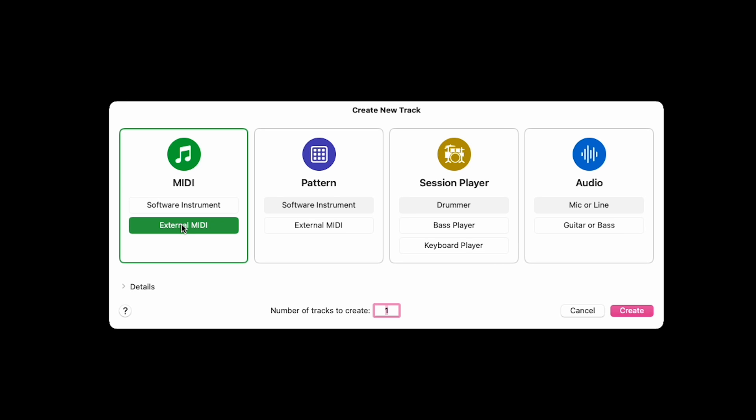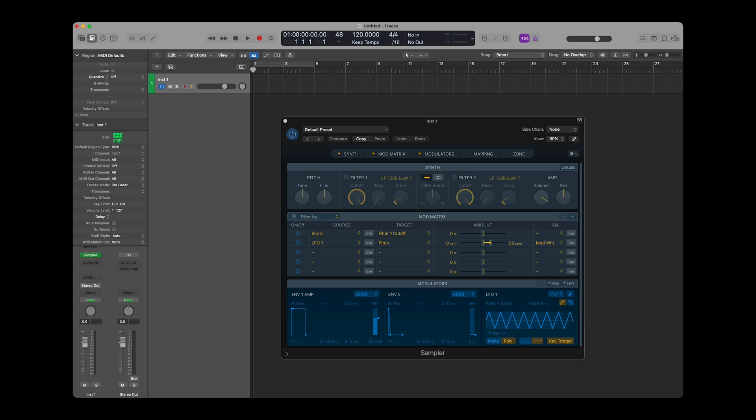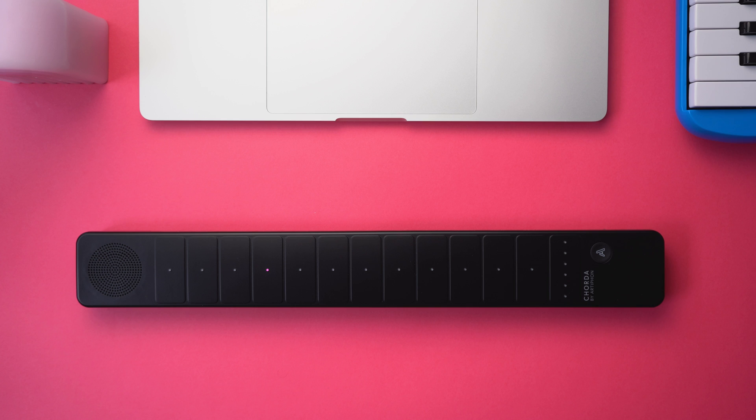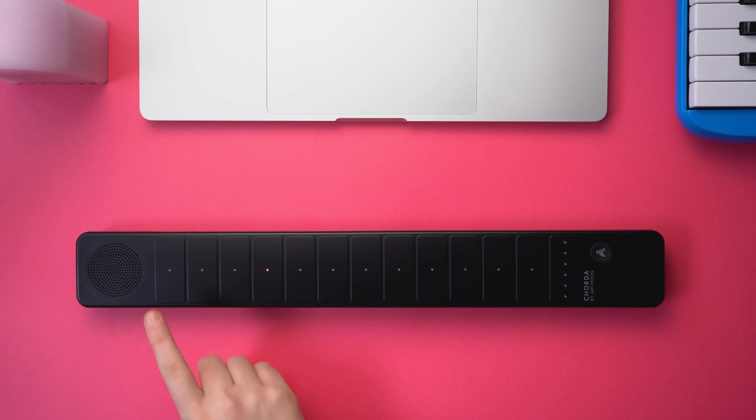We want to use Corda to control software instruments within Logic, rather than using Logic to control external hardware. So we'll go with Software Instrument. In most cases, if you've got Corda connected to your computer and have created a Software Instrument track, you should hear sound played back from Logic right away if you touch a pad.